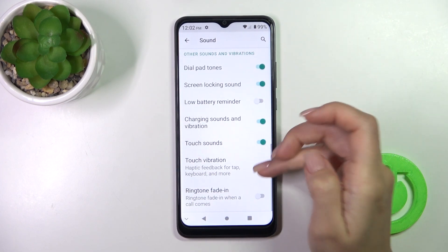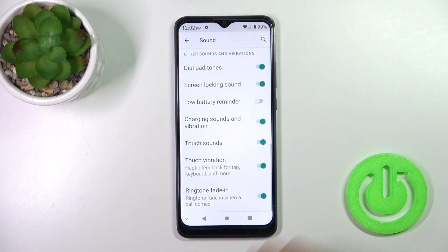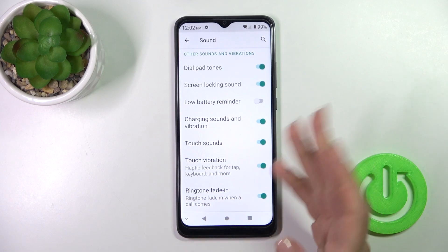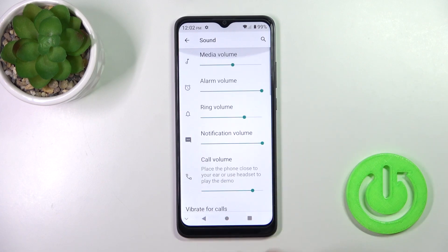To turn on or turn off any of these options, simply click on each switcher with your finger, and that's it.